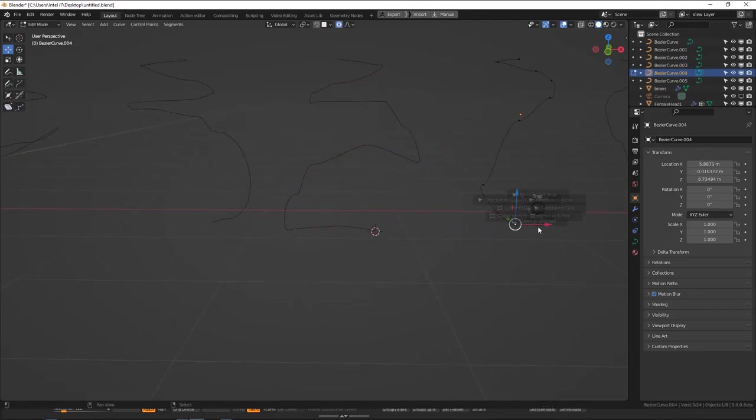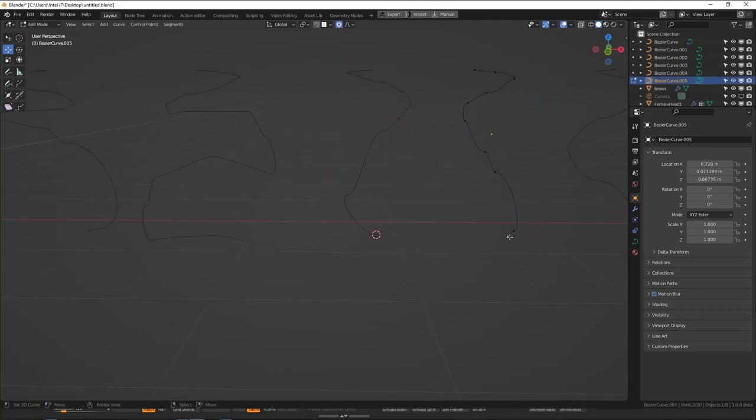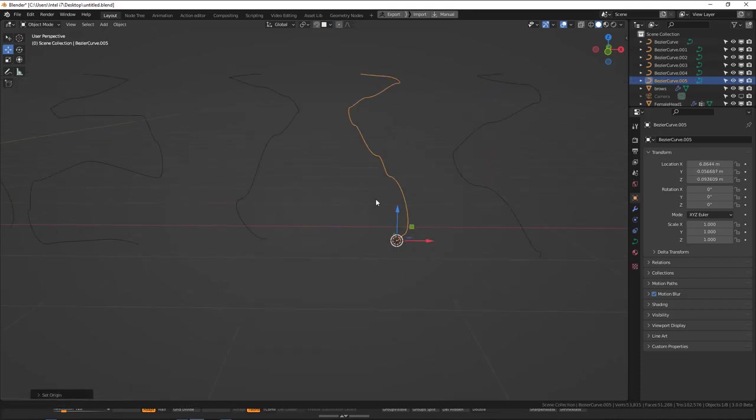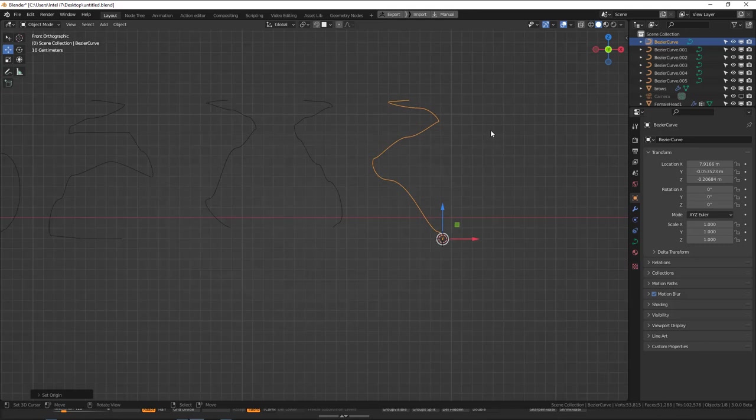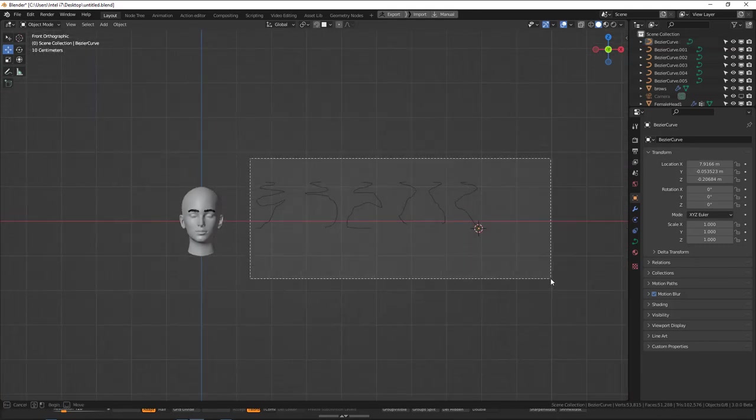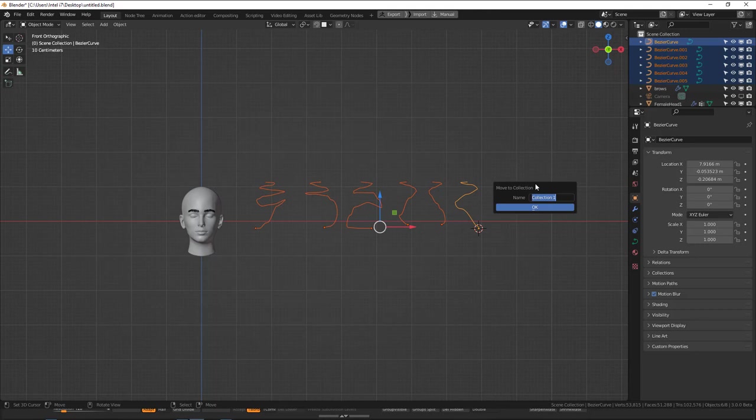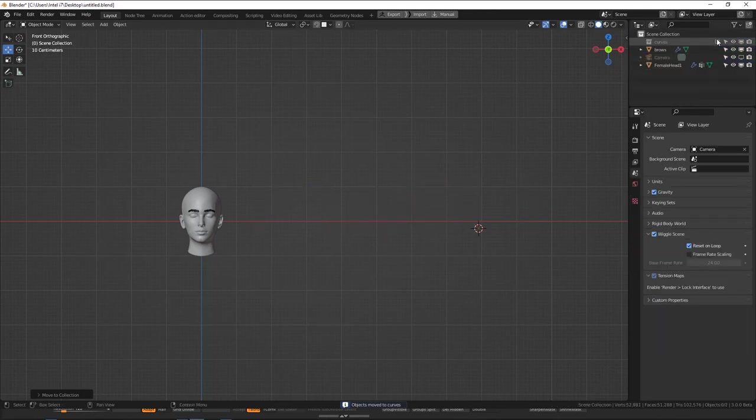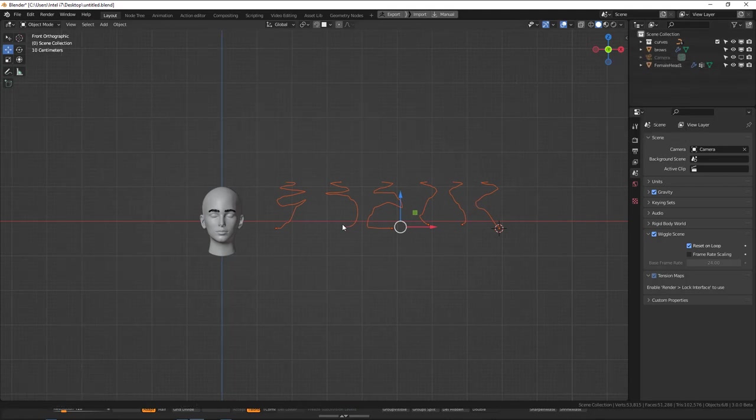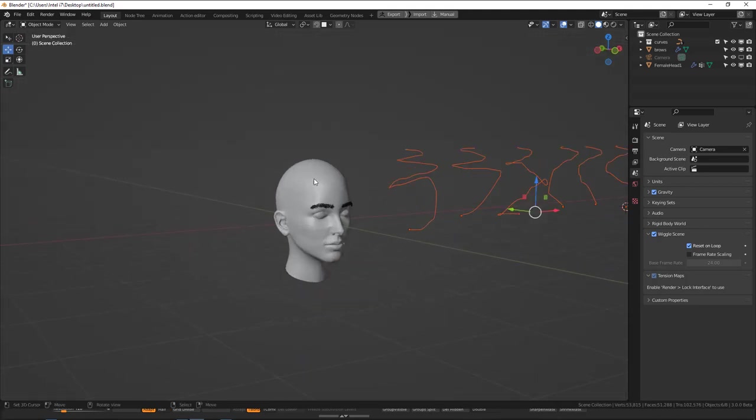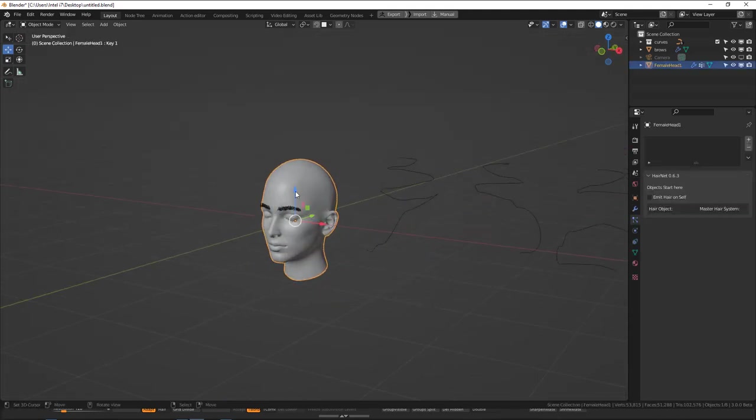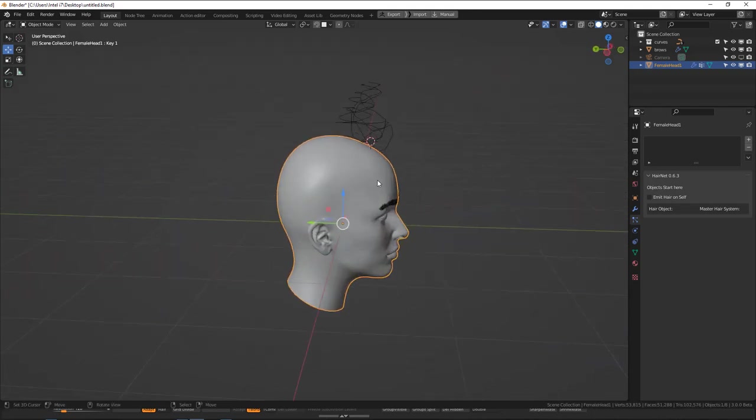So now we can select all these objects and move them into a new collection. So I'll call this collection Curves. You could create a collection by clicking New or you could just press the shortcut M to create a new collection. So we're almost done now.